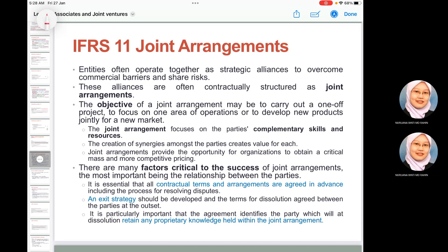Critical to the success of a joint arrangement is the relationship between the parties. It is essential that all contractual terms are clearly agreed in advance, including dispute resolution processes. Different joint arrangement structures create challenges for financial reporting; the unique risks of the joint arrangement must be readily apparent to users of financial statements, since their financial and operational risks may differ substantially from those of other group members.